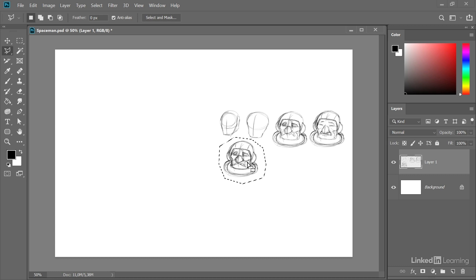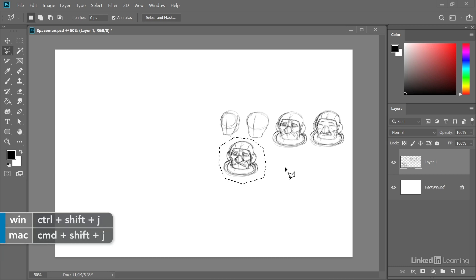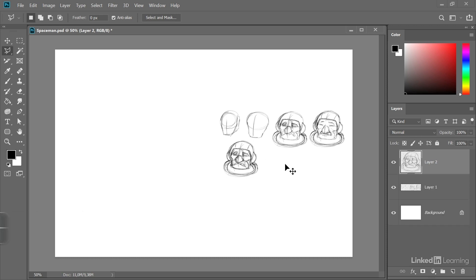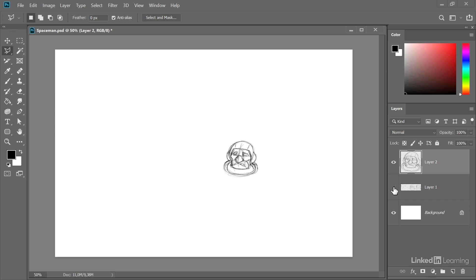First thing I'm going to use the lasso tool to select this sketch here. And then there's a handy keyboard shortcut: Ctrl+Shift+J, Command+Shift+J on the Mac. This will cut out our sketch and put it on its own layer. We can now simply make the other sketches invisible and can concentrate on our sketch here.